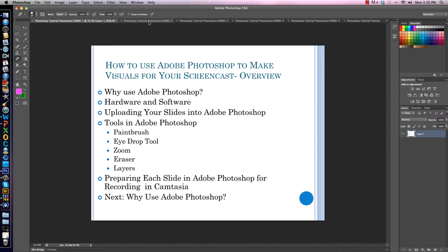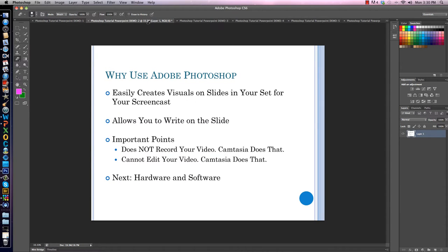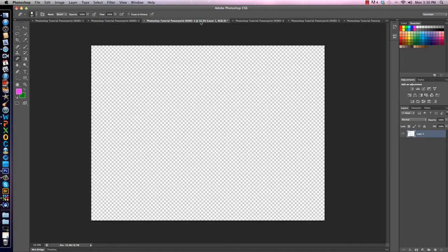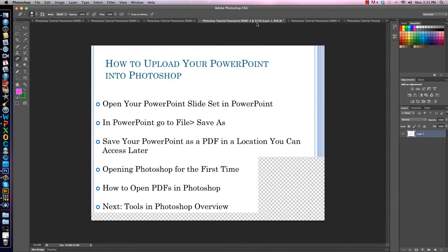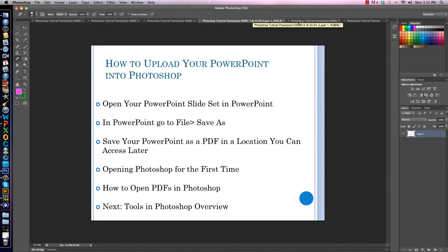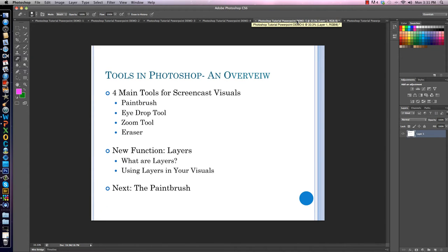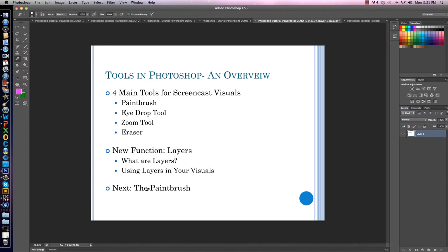Another way to change slides is by clicking on the tabs up here that have them labeled. This tab represents number two, this one goes to slide three, clicking this one takes me to slide four, and this one takes me to slide five. The next part of this video is going to be about teaching you how to use Photoshop — I'll discuss the four main tools: paintbrush, eyedrop tool, zoom tool, and the eraser, and show you the layering function.